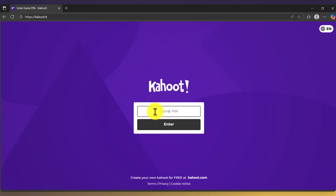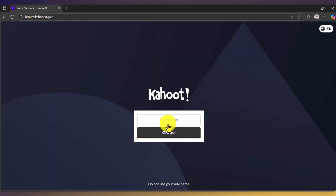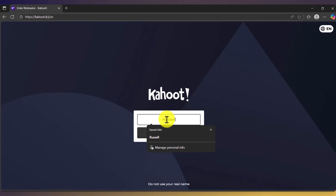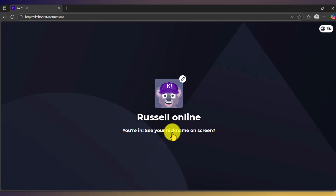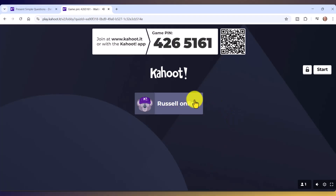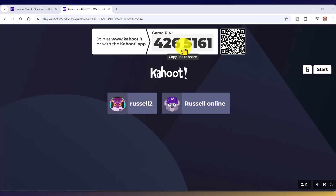In our case the pin number is 4-2-6-5-1-6-1. I'll jump back and type that in, and it will allow me to enter. It will ask for my name — I'll put in 'Russell Online' and click Go. I've now joined and I'm waiting for the game to start. The teacher can see that one person has logged in. I'm also logging in on my phone, so now we've got two students in the game.